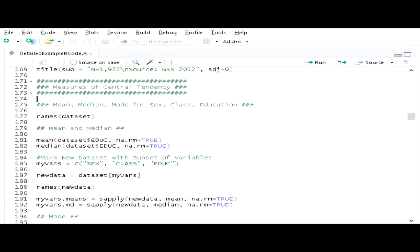Now that we've already seen how to make frequency distributions and graphs, in this video we're going to look at how to make measures of central tendency in R. Recall that in an earlier video we already brought in our data set from SPSS and stored it in a data frame called dataset. Let's just look at the namespace of that dataset once again.